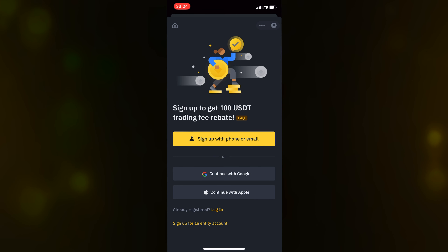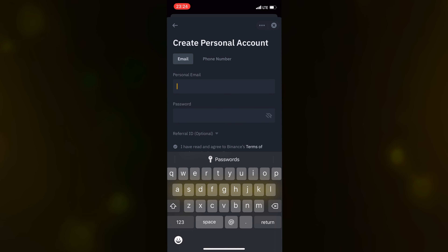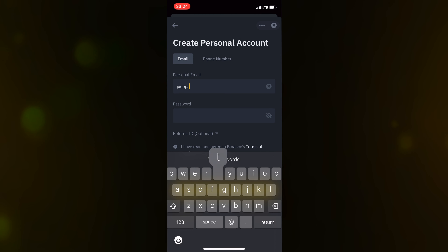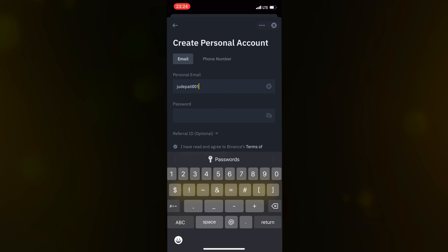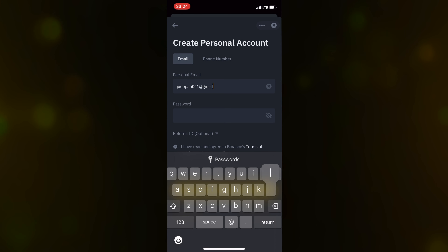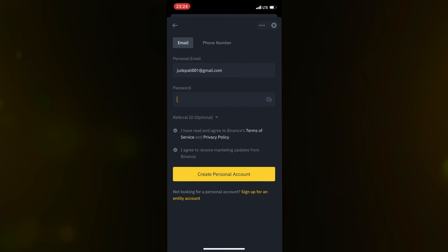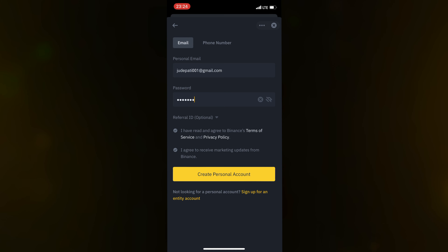Once you have downloaded it, open the app. I usually don't allow my apps to track me. I like notifications, so enable those. Then choose your preferred language — I live in Nigeria so I'll choose English — and click on Next. Then click on Sign Up with Phone or Email.